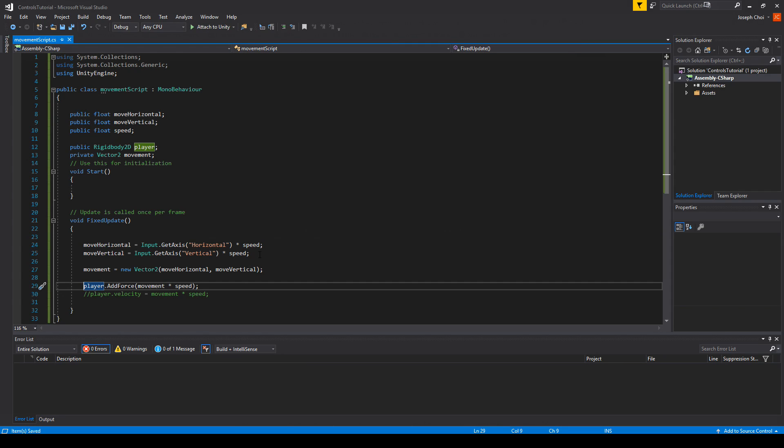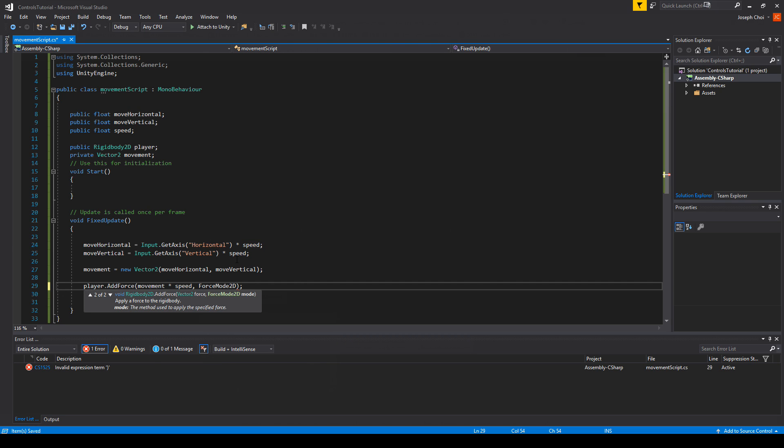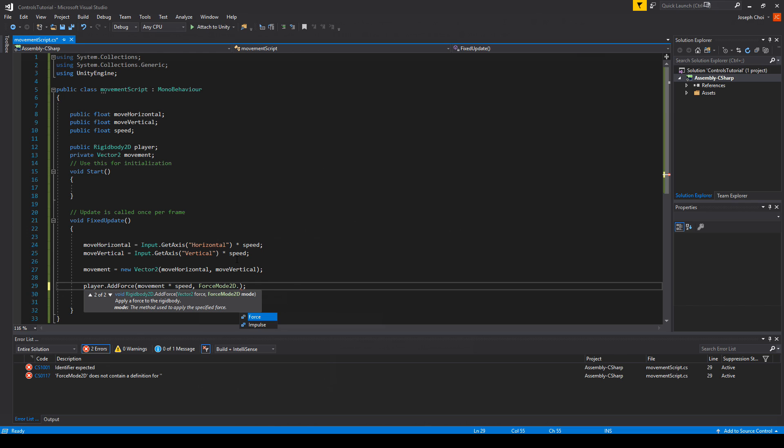And finally, based on what we just saw on that link, to add an additional force mode, all you have to do is go back to the code for AddForce, comma, ForceMode.Force or Impulse. You can use either one of these two that they referenced.